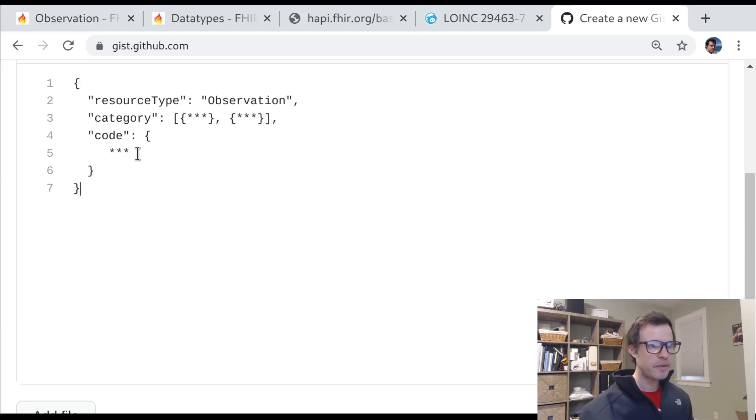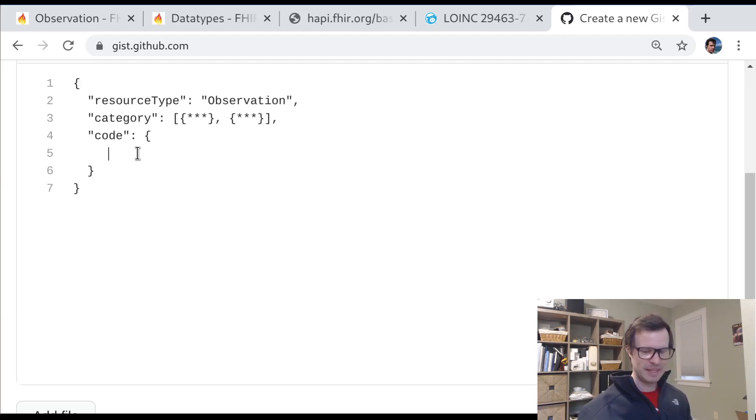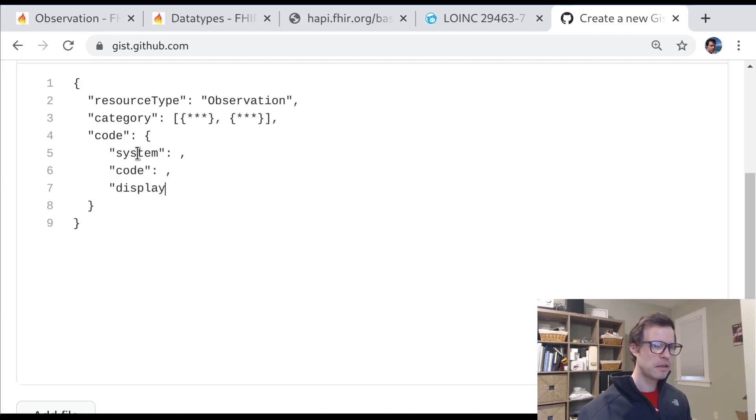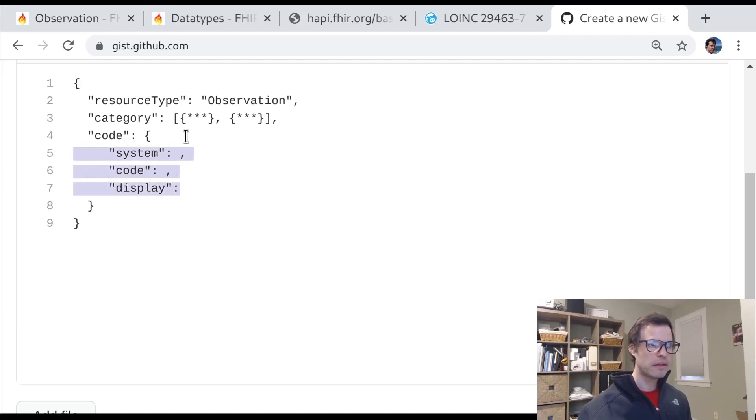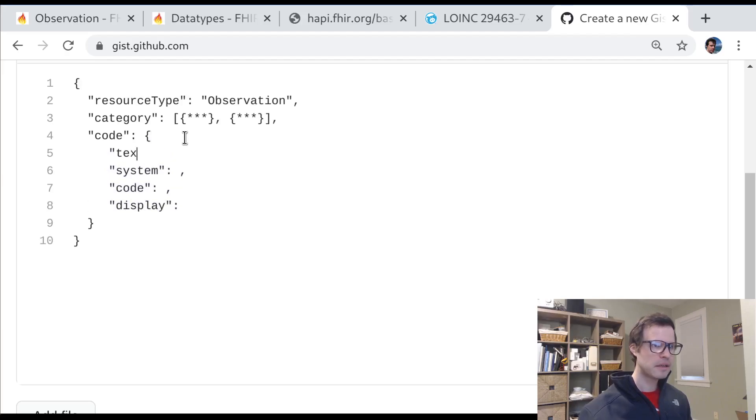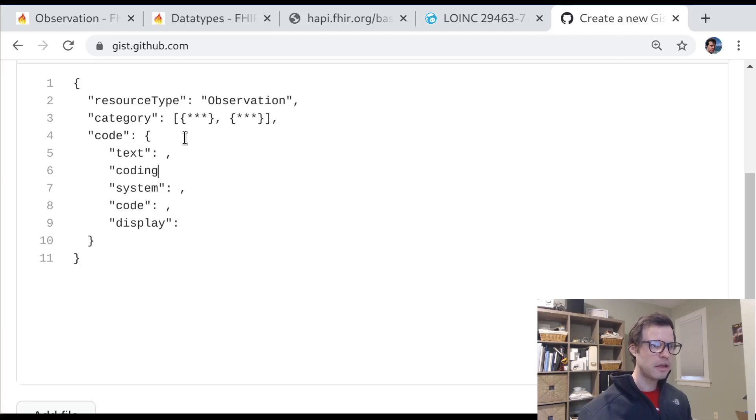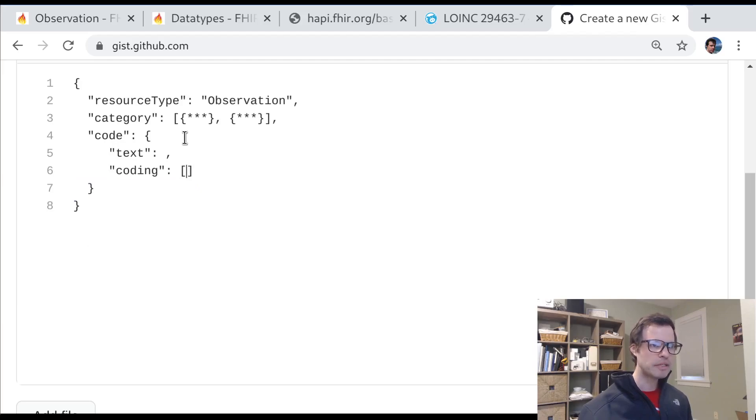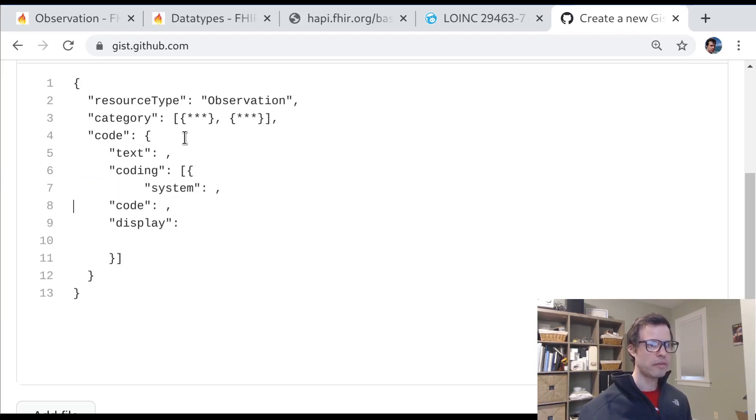If we dig into it, it has some more structure. It has system, like we talked about. It has a code, as we talked about, and it has a display. Well, that's not quite right. The codable concept itself has text and it has a coding array. And these properties actually belong to the coding.